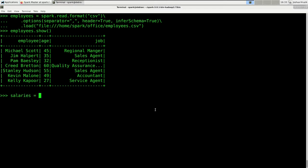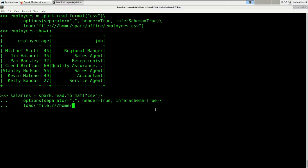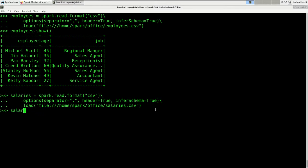We're going to read in the salaries DataFrame by saying salaries = spark.read.format('csv'). The options are the same: separator is a comma, header is true, and we want to infer the schema. It is located on our local file system at /home/spark/office/salaries.csv. Let's have a look at the salaries with salaries.show.